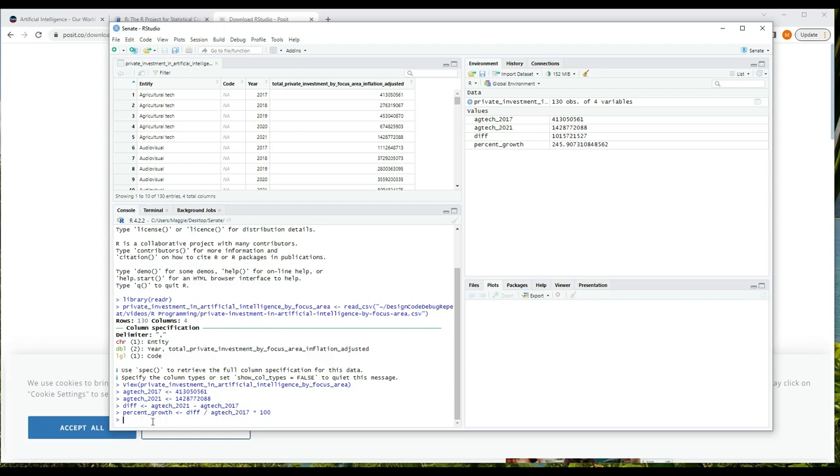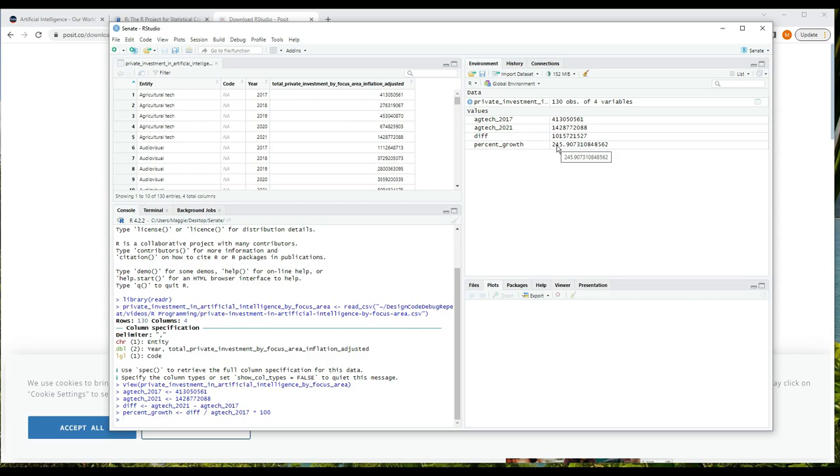That's helpful to prevent typos, which are an annoying sort of error to try to track down. Notice also that I use the forward slash for division and I use the asterisk for multiplication. And when I press enter, we can see there was almost 246 percent growth in that area of AI private sector spending between 2017 and 2021 by looking at the variable percent_growth in the environment area.